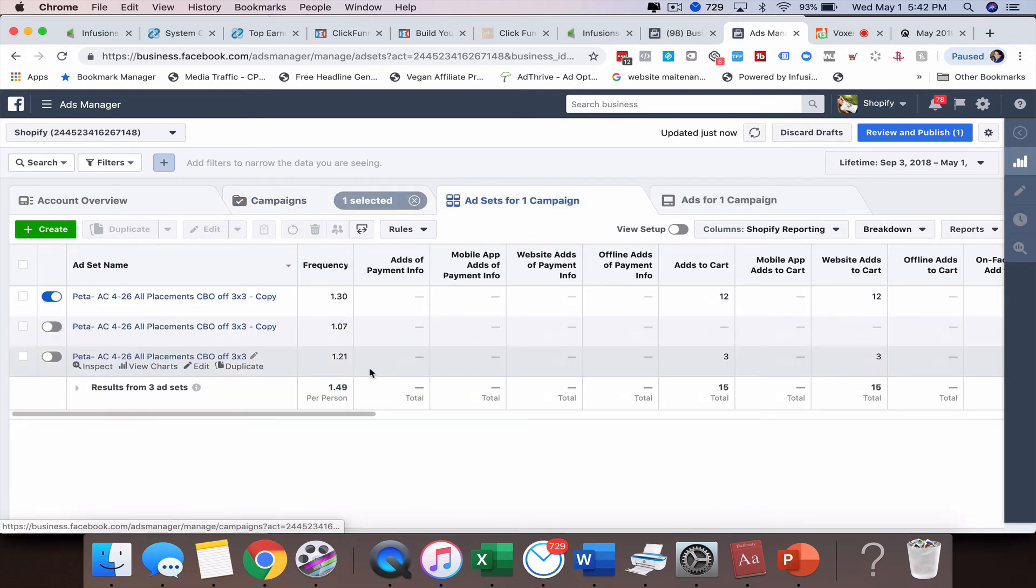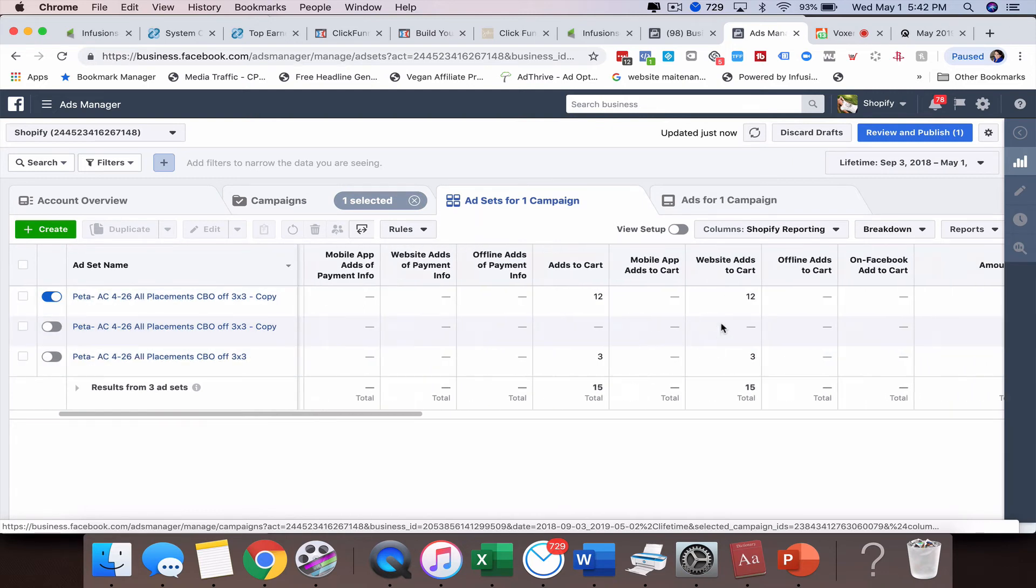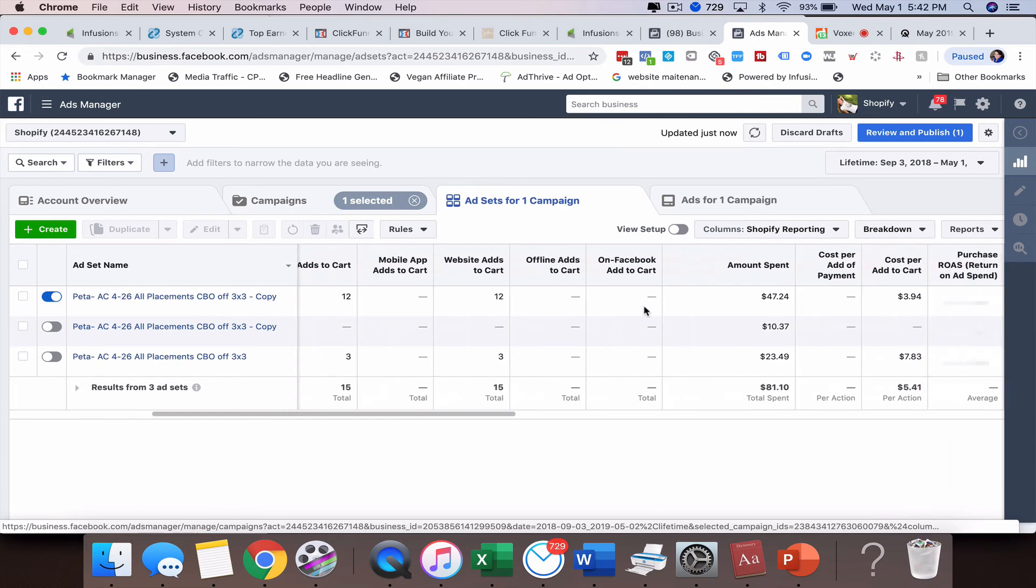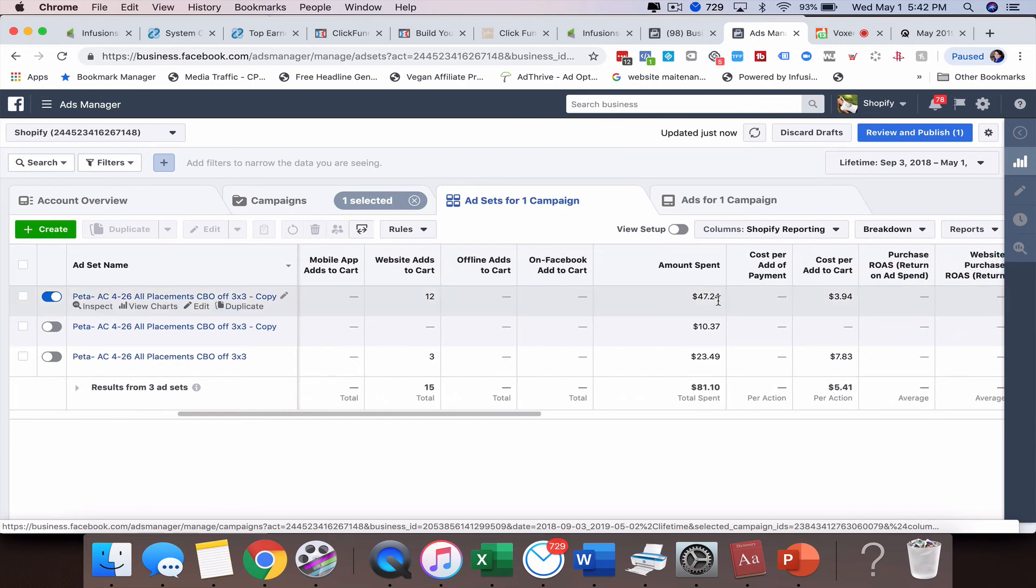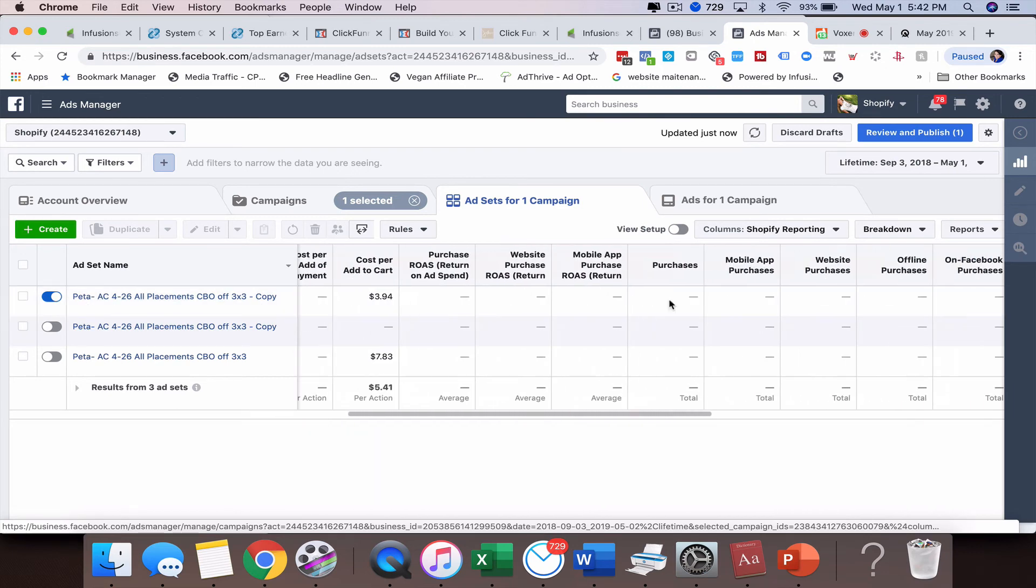So now let's just take a look at this one ad here. We'll go over to the ad set. We can see the different options that are available. How many people added it to the cart? How much was spent? The cost per added to cart?